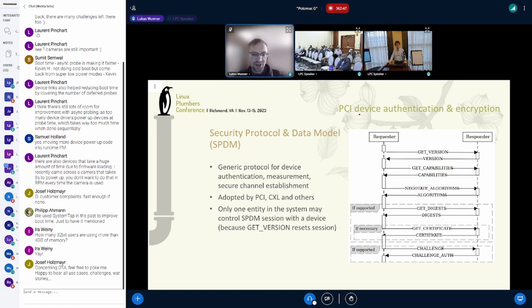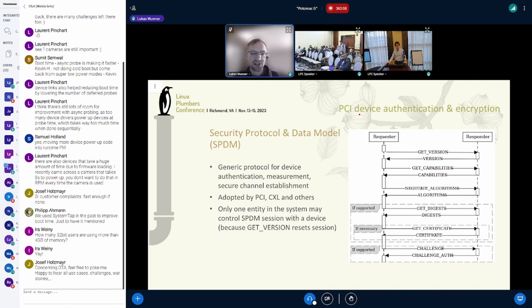One crucial limitation of SPDM is that there can only be one entity in the system which communicates with the device over SPDM — there can only be a single SPDM session. That's a crucial limitation which is causing a lot of headache for us, as will become apparent soon.